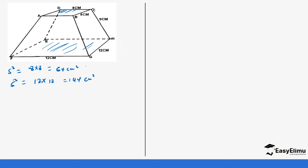The next thing is our trapezium. We have trapeziums along the curved surface across the frustum. If you are able to get the area of one trapezium, then we can multiply that by four to get the area of all the trapeziums. Let's see how we are going to do that.